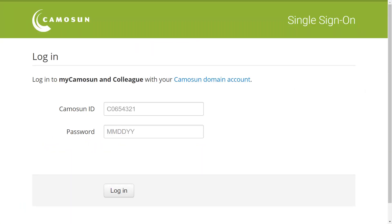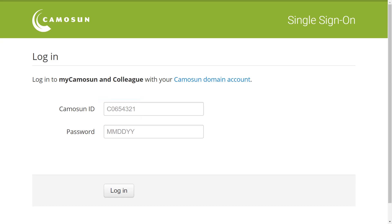To log on to Mycomosin for the first time, you will need your Camosin College ID number. Enter your Camosin ID with no space between the C and the first number. Your default password will be your birth date in the following format: two-digit month, two-digit day, and two-digit year.